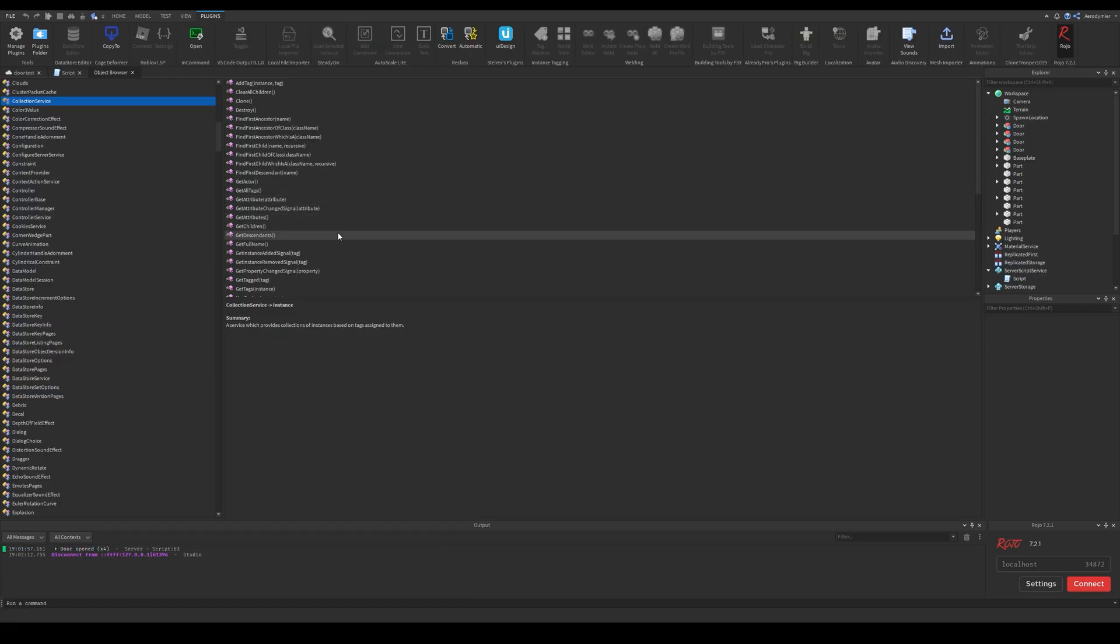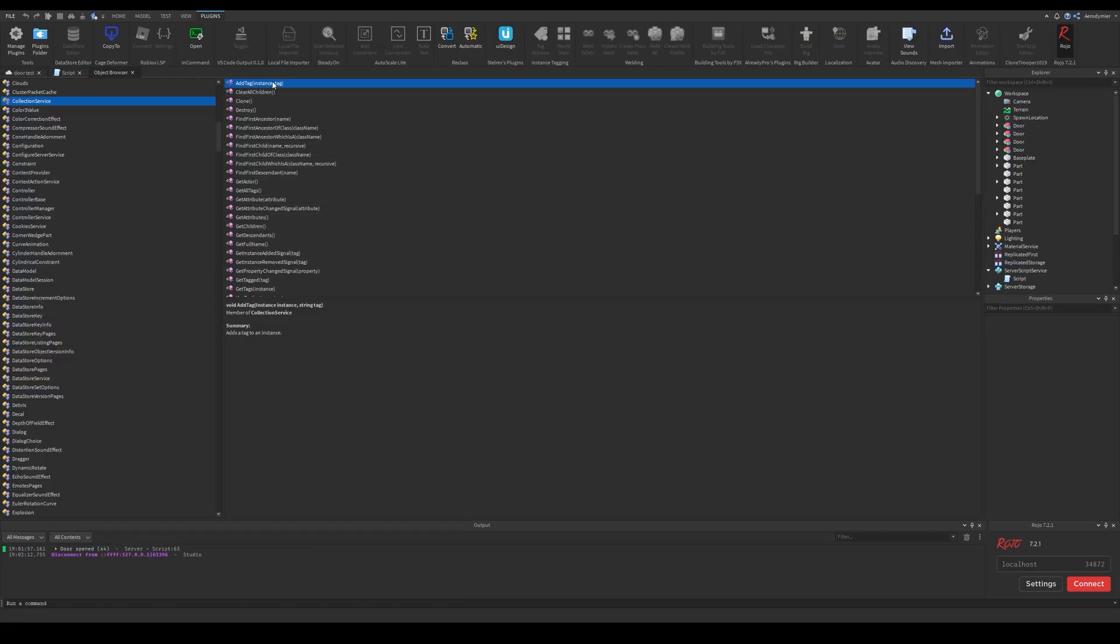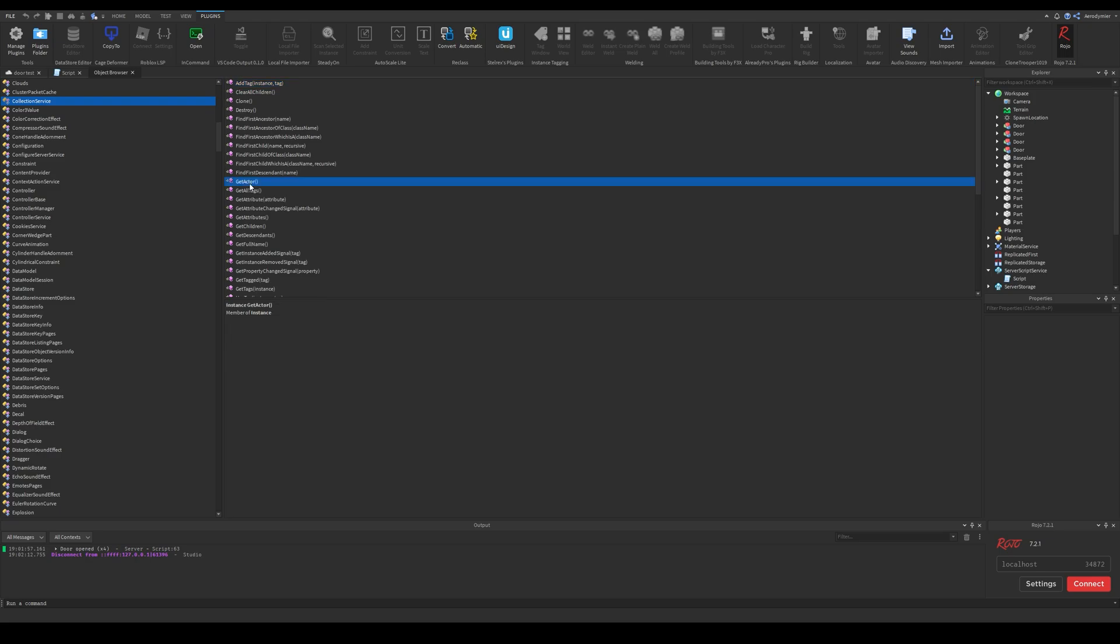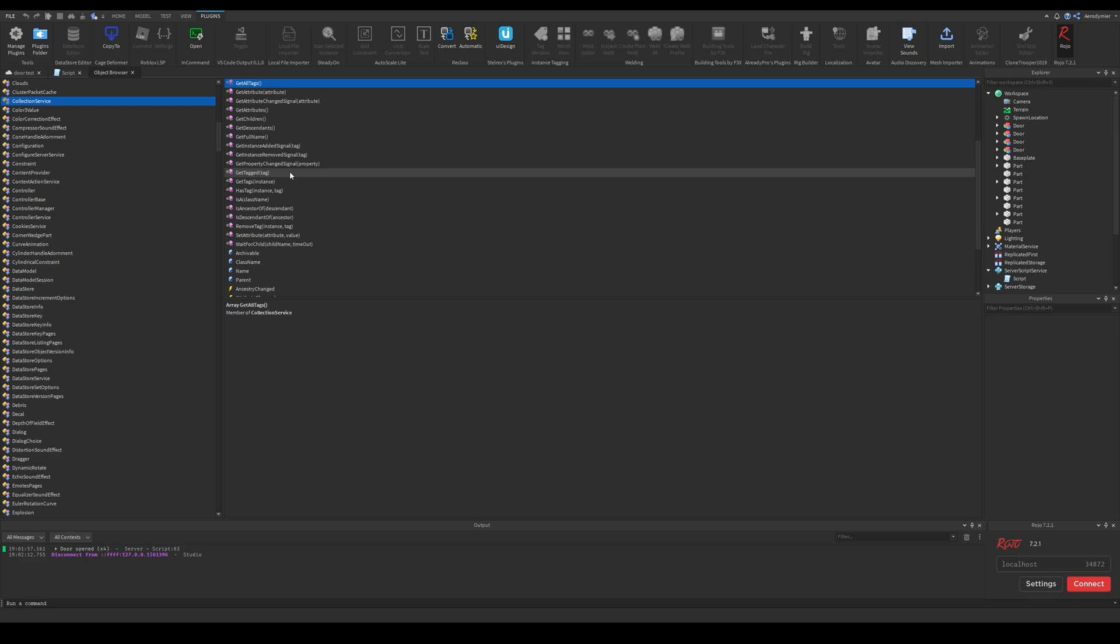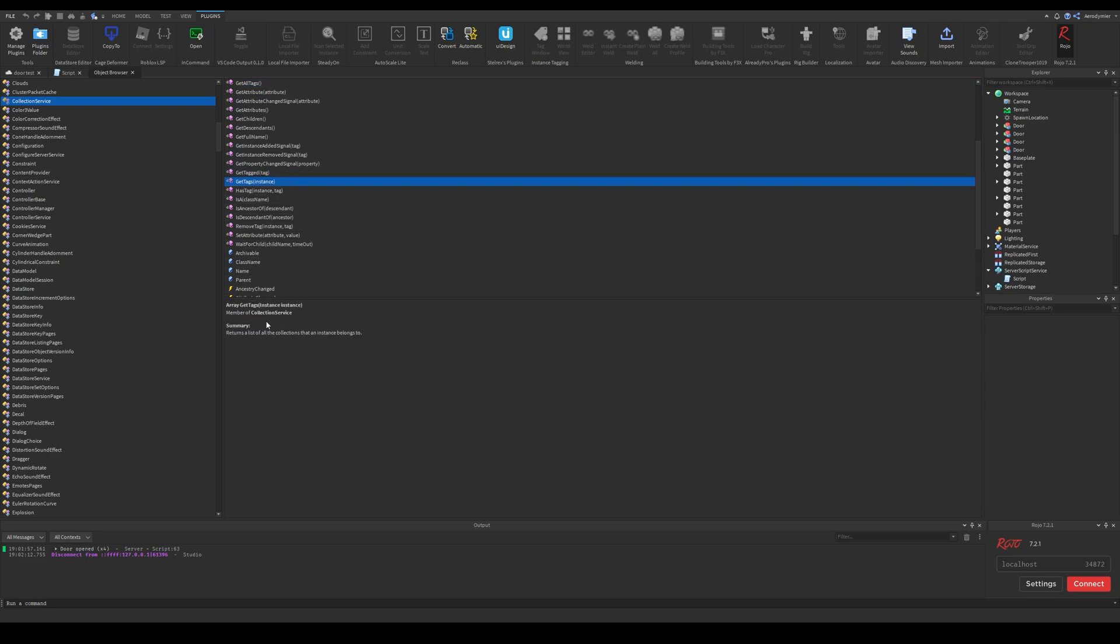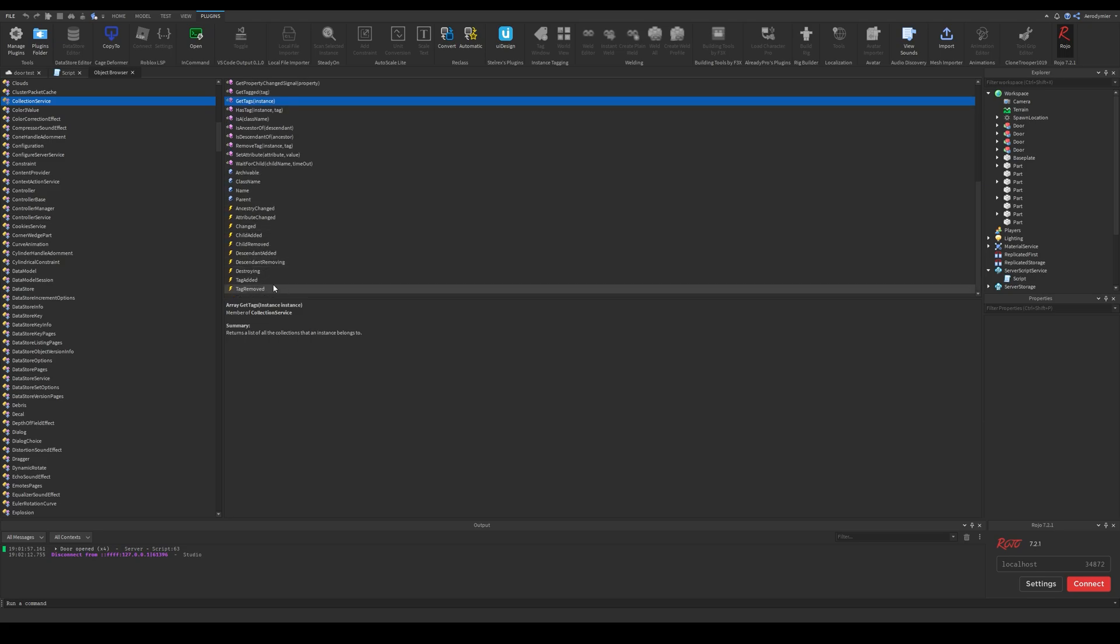You can check out all the functions and events of collection service from object browser. We have some functions here to get parts tagged with a tag string, some for getting all tags for a part and more.